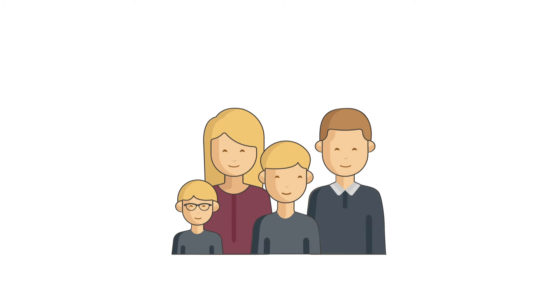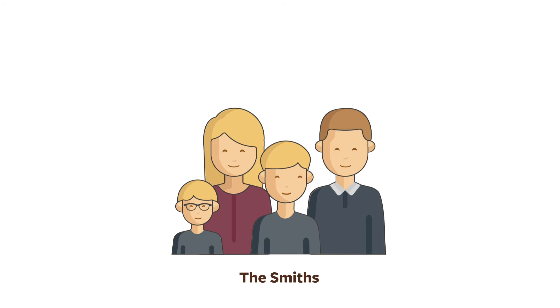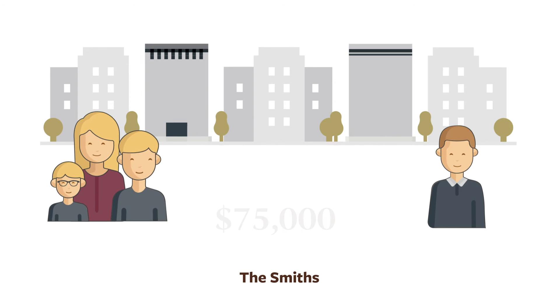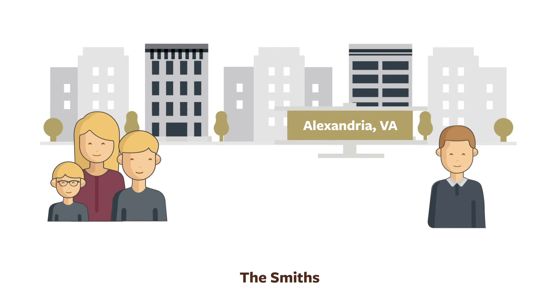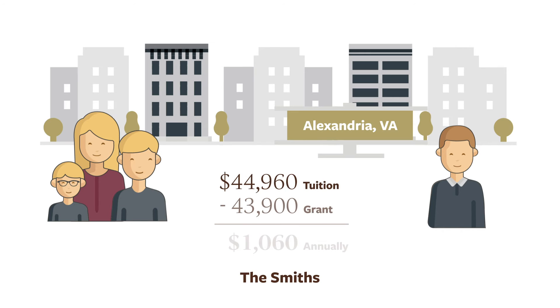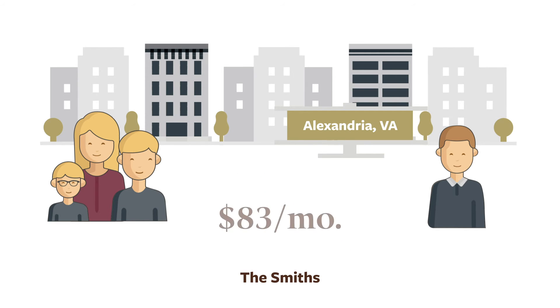Our second family, the Smiths, has two boys. They want to enroll their oldest in Landon's upper school. The family earns an income of $75,000 per year and lives in an apartment they rent. They apply for financial aid and receive an award of $43,900, meaning the monthly tuition payment is $83.